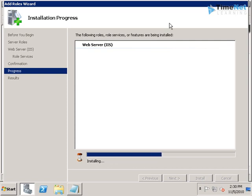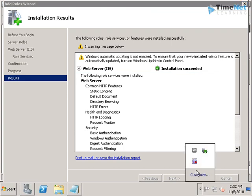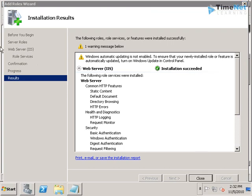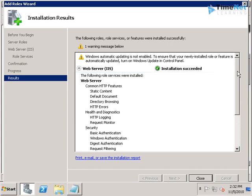This will take a couple of minutes, so I will pause the video and will be right back after the installation completes. Here we have the installation results. This says that the installation was successful, and we have completed the installation of web server and its components successfully. Now we can close this one.